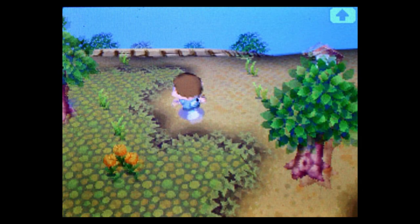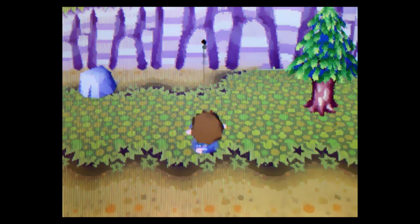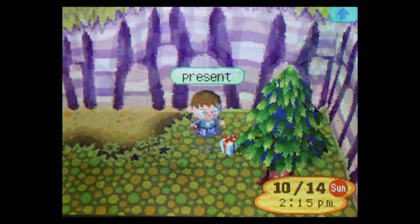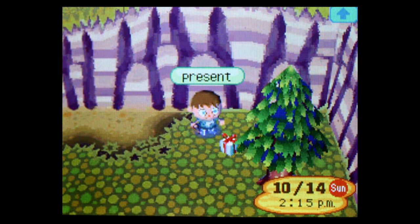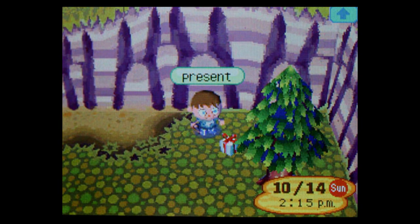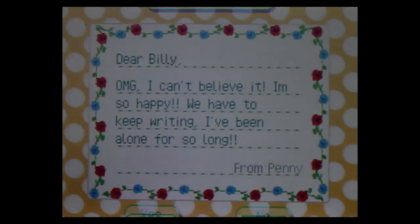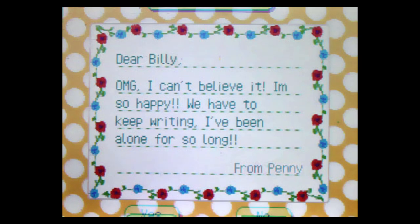I ran like a starving lioness chasing a gazelle. With my free time, I had been practicing my slingshot skills, and now I was a crack shot. In just two thwangs, the package came tumbling down. I scooped it up giddily and snuck back to my house, tearing into the wrapping with the closest thing to unbridled joy I'd felt since I'd got here. It was like Christmas Day for POWs. Dear Billy, Oh my god, I can't believe it. I'm so happy. We have to keep writing. I've been alone for so long. From Penny.